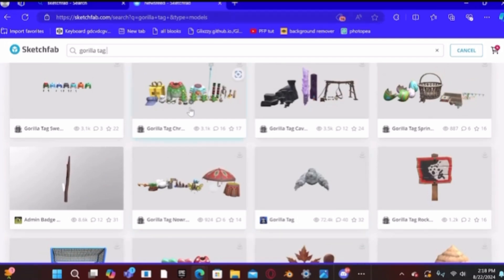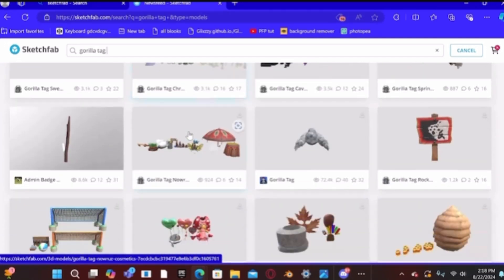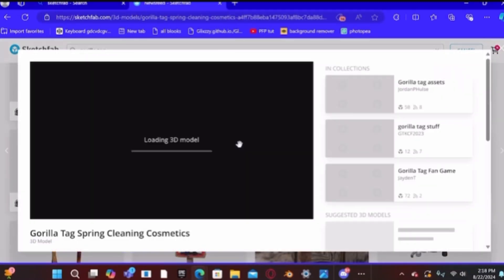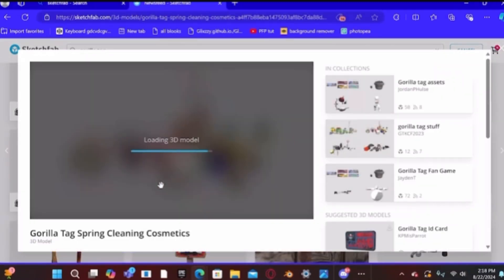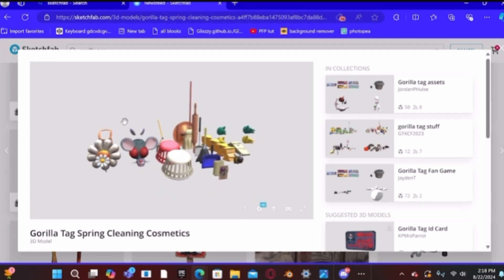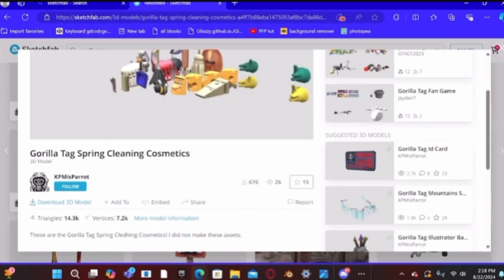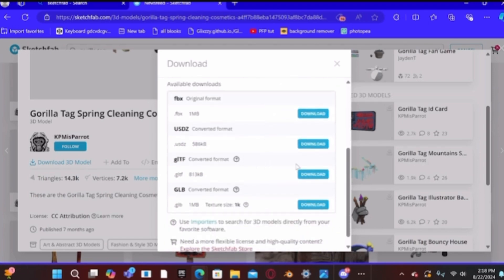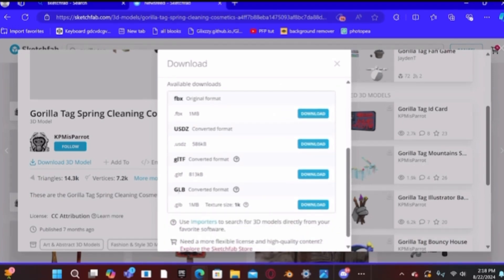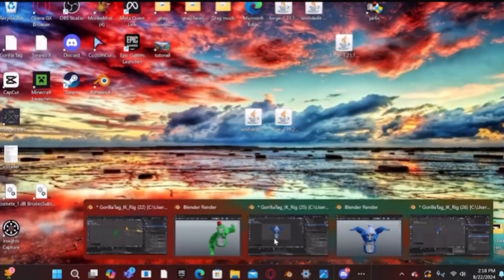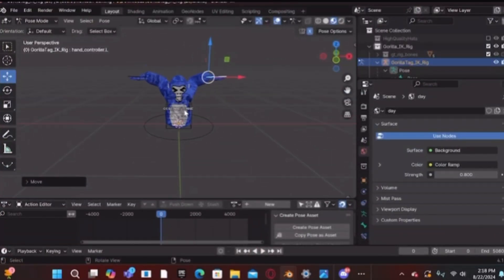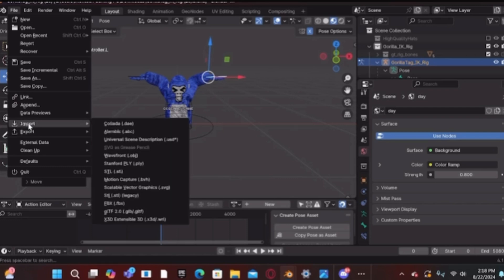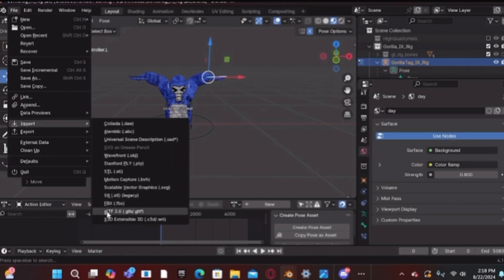Scroll until you find the cosmetics you want — for example the spring cleaning update pack. Once your chosen pack is open and you can see all the textures on it, scroll down until you see 'Download 3D Model,' then scroll down again until you see 'Download GLB' and download that. Then go back to your Blender project.